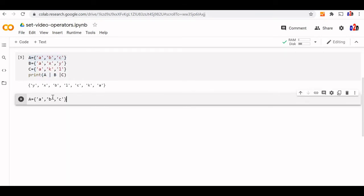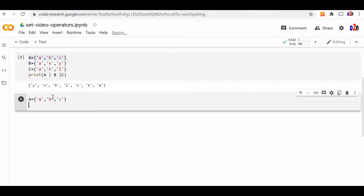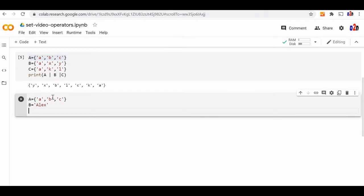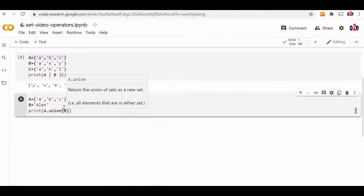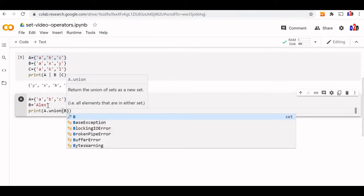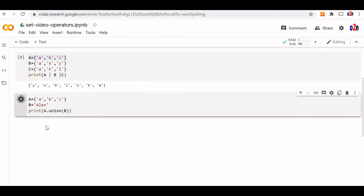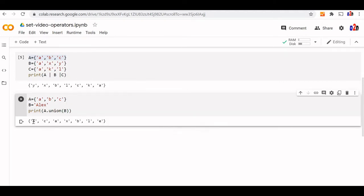We can use any iterable object along with the set union method. Let us take a string — say 'Lx'. We will write print A union B, where B is now a string. String is an iterable object, so we can use this. The union method returns all the elements of the string after removing duplicates.